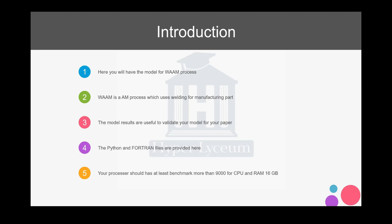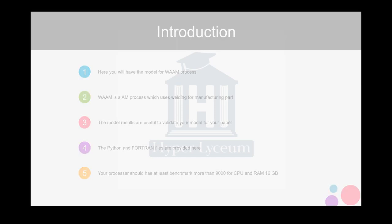Please note that if you want to run this model, at least you need to have a benchmark of 9000 for your CPU and you should have 16 GB of RAM. If you don't have it, you'll probably have problems with running the model. I don't suggest you to take this video.